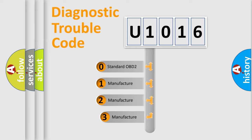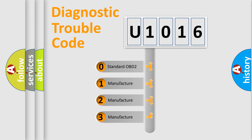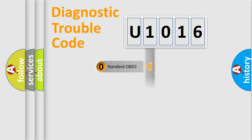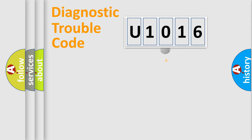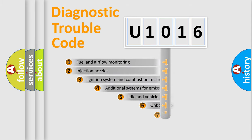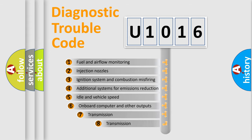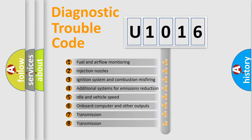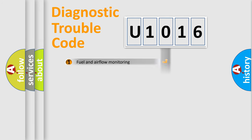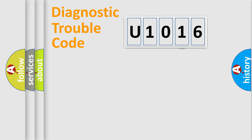If the second character is expressed as zero, it is a standardized error. In the case of numbers 1, 2, 3, it is a manufacturer-specific error. The third character specifies a subset of errors. The distribution shown is valid only for the standardized DTC code.